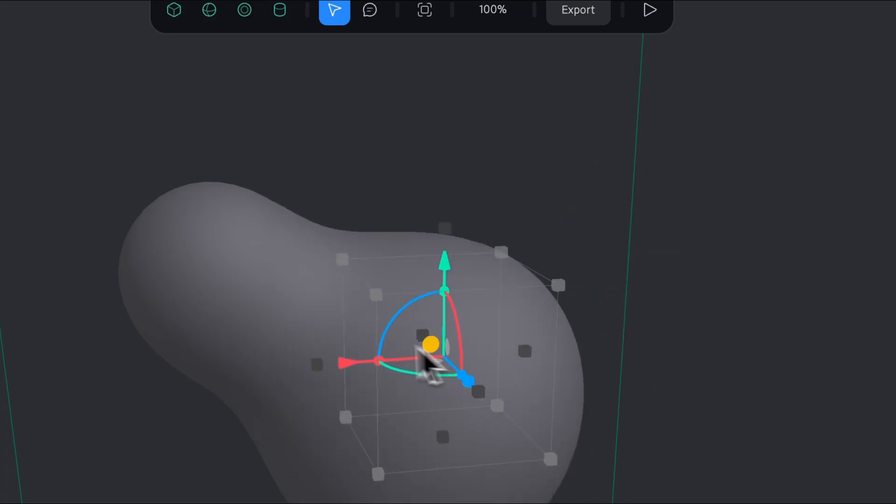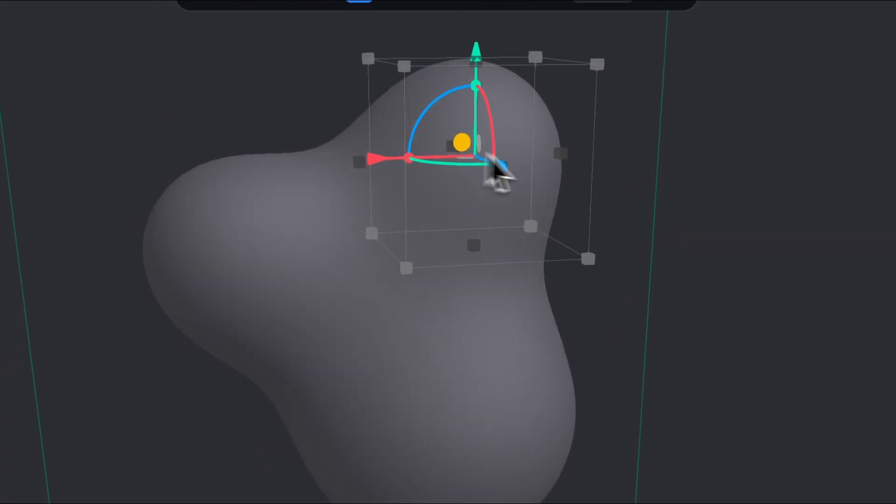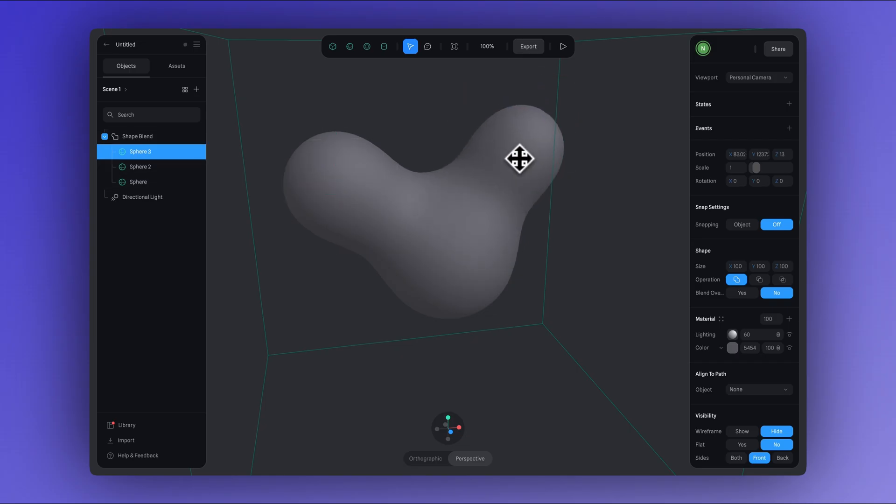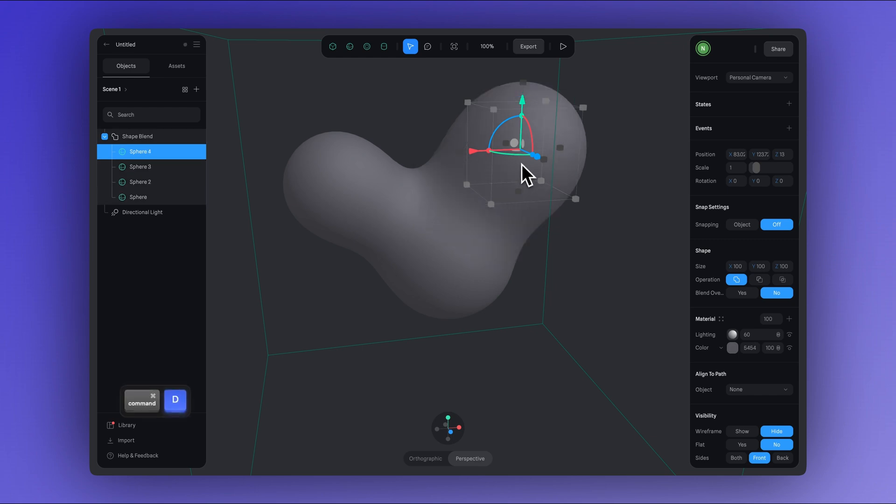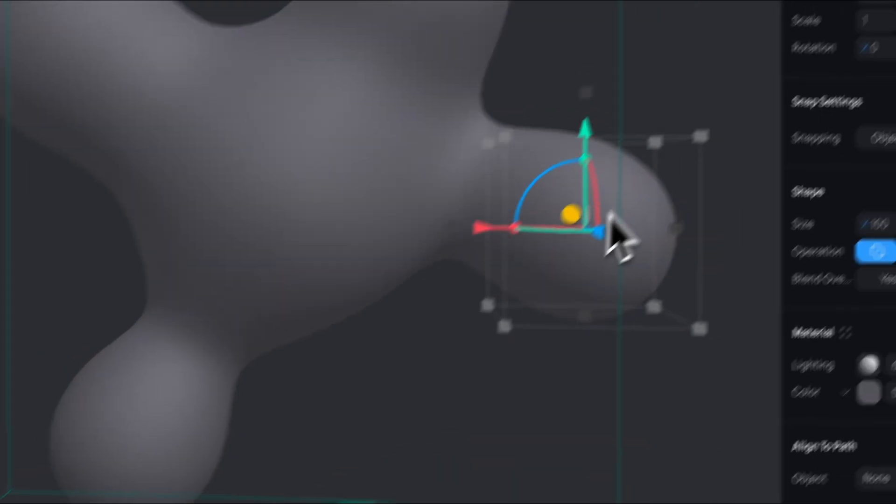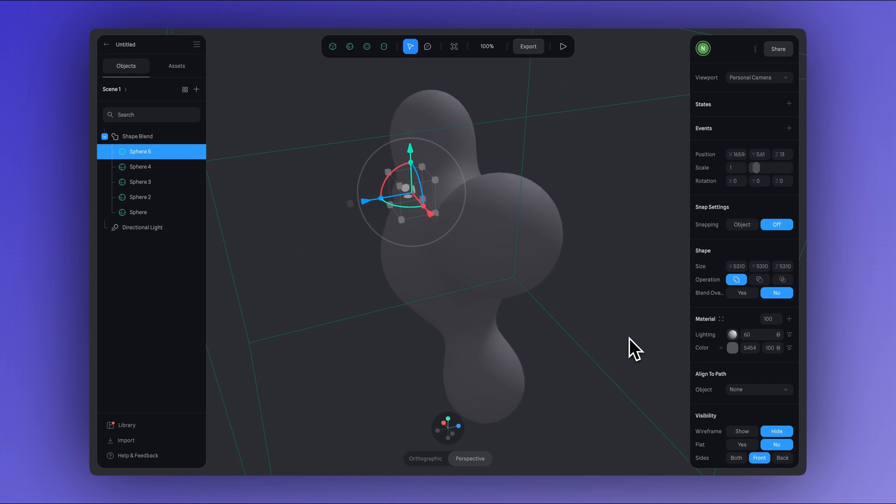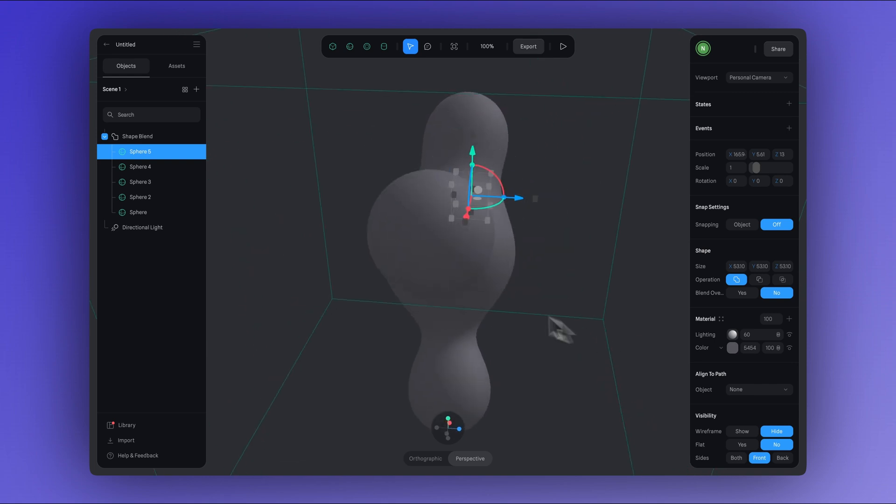Unlike primitive geometric shapes, shapes created with shape blend have more visual flexibility. And you can easily merge shapes to create more fluid forms like the 3D blob we're making.